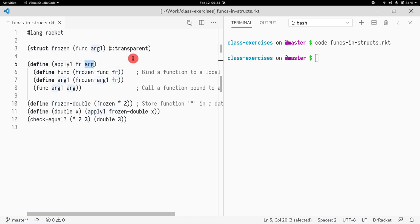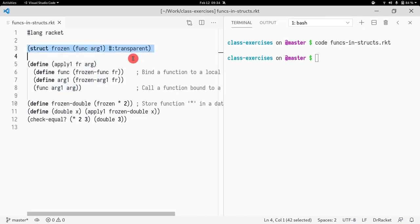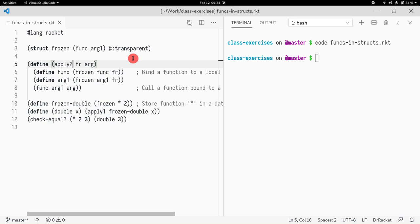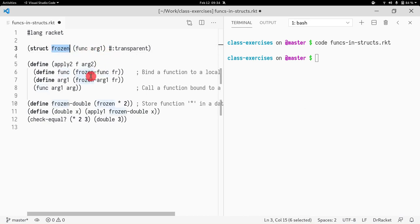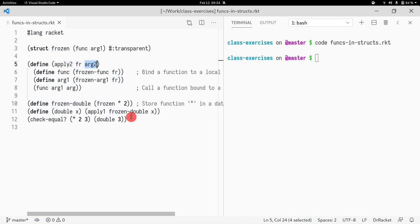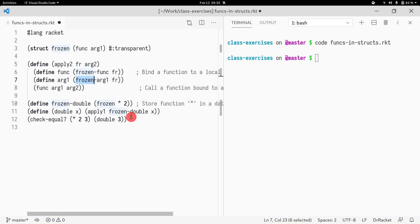You specify what function you want to store and what argument you want to store. The struct has two accessors: `frozen-func` and `frozen-arg1`, which is why it was called `fr`. So `apply-two` takes a frozen function and a second argument, and it applies the function stored in the data structure — accessed via `frozen-func` — to the first stored argument and the second argument passed in.